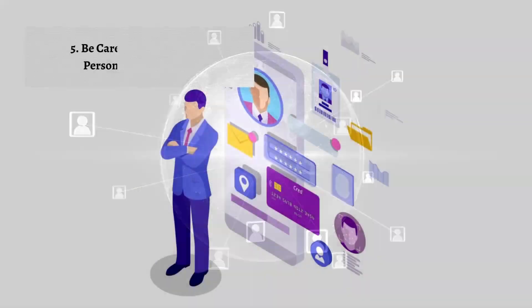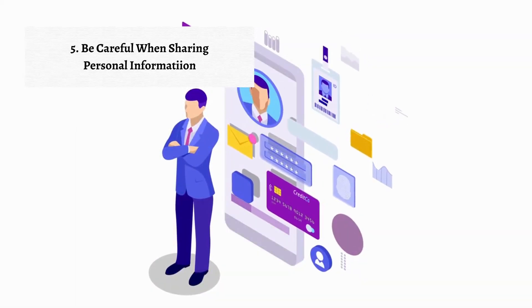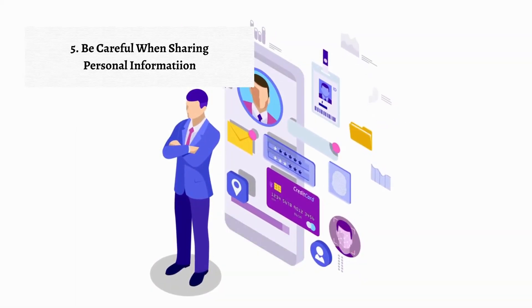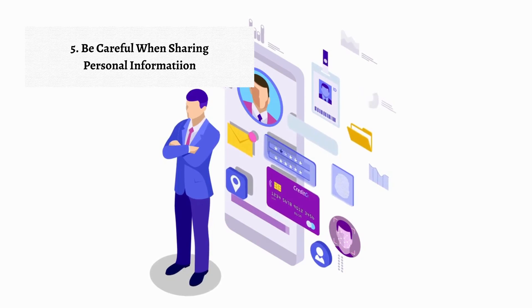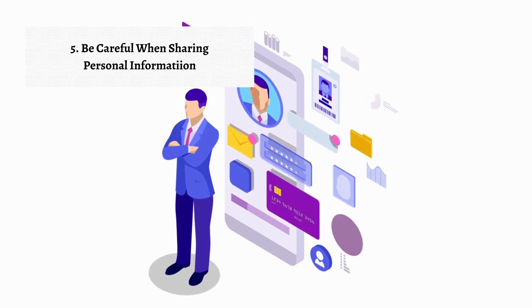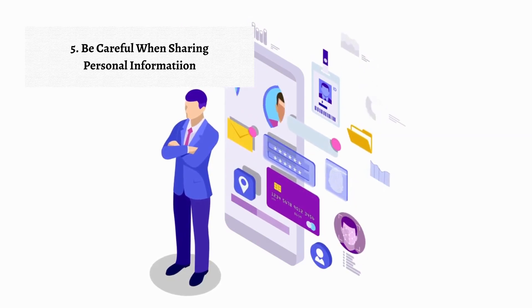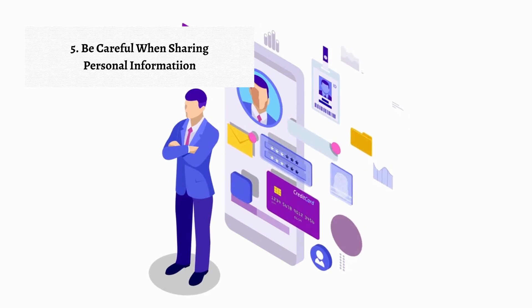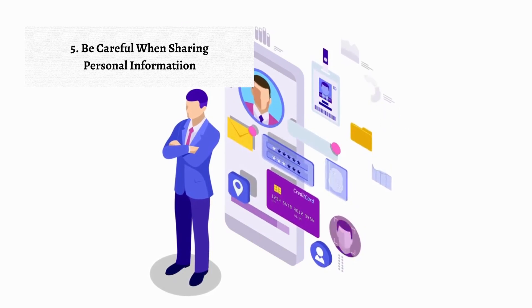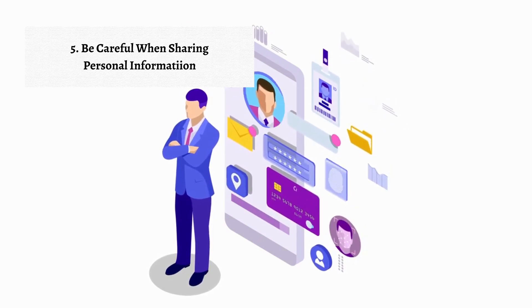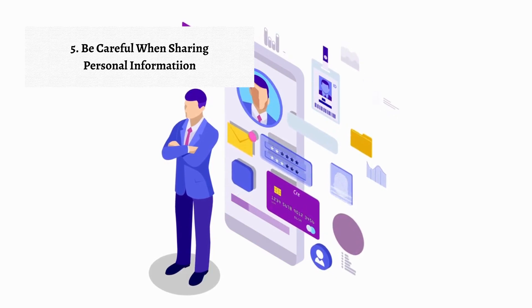The fifth and last step in protecting yourself online is be careful when sharing personal information. Sharing sensitive details such as your full name, address, phone number, or financial information on public platforms can make you vulnerable to identity theft and other malicious activity.